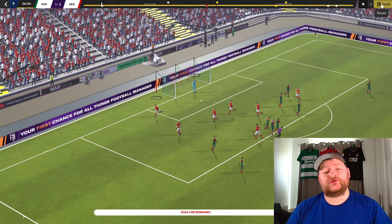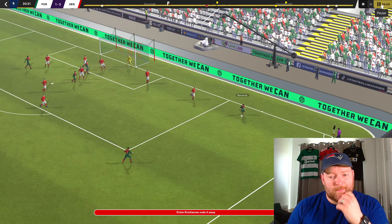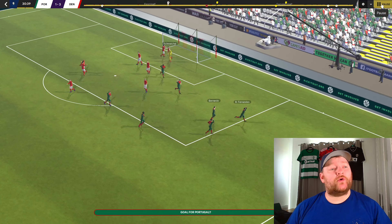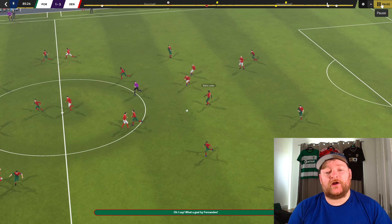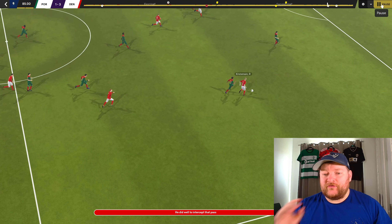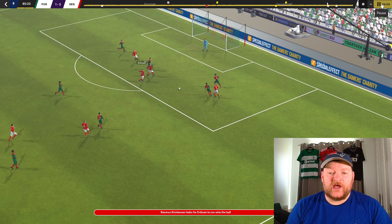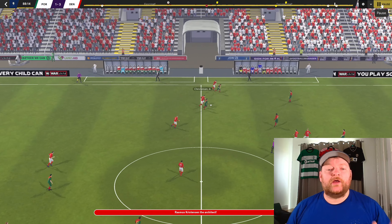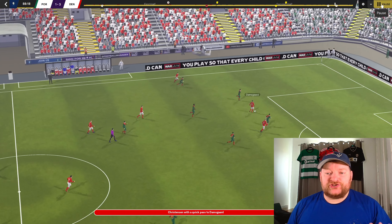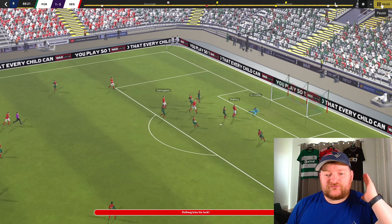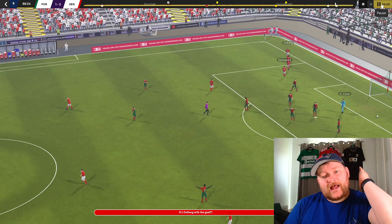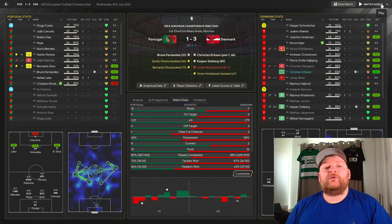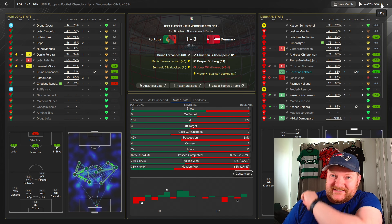We are going to the semi-finals with Denmark. The opening goal came from the penalty spot as Christian Eriksen slotted past Costa to give us a 1-0 lead, before Bernardo gets the ball on the right and plays it back for Bruno Fernandes, who chipped the ball in beautifully after the half-hour mark to level the scores. However, in the 86th minute Rasmus Christensen cuts it back across and Eriksen thunders that into the back of the net — 2-1 up with minutes left. Then Christensen through to Damsgaard, Damsgaard plays it through the middle to Dahlberg, and Dahlberg makes it 3-1. A convincing 3-1 victory over Portugal — we are going to the final.